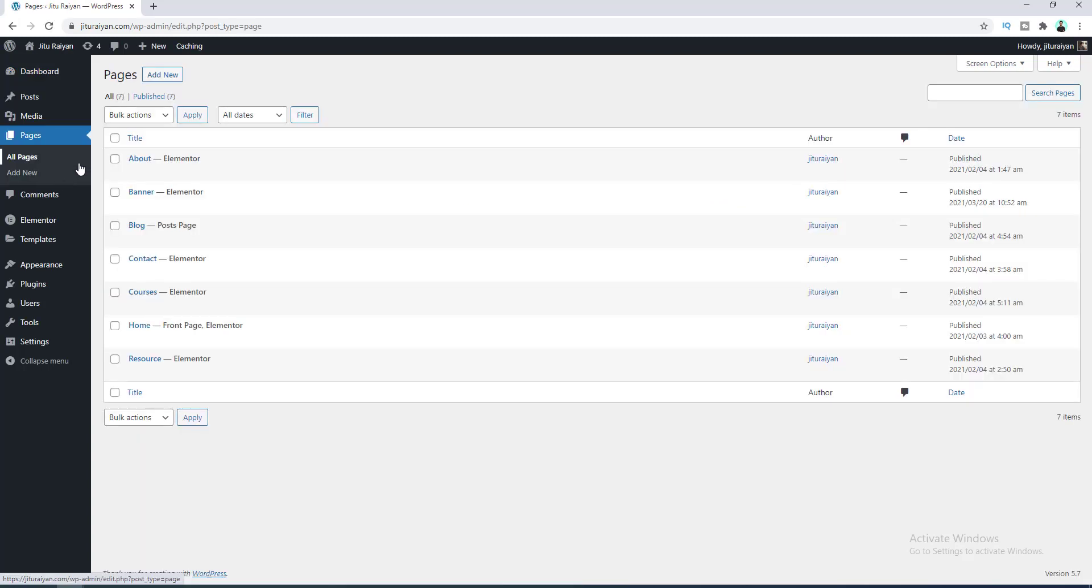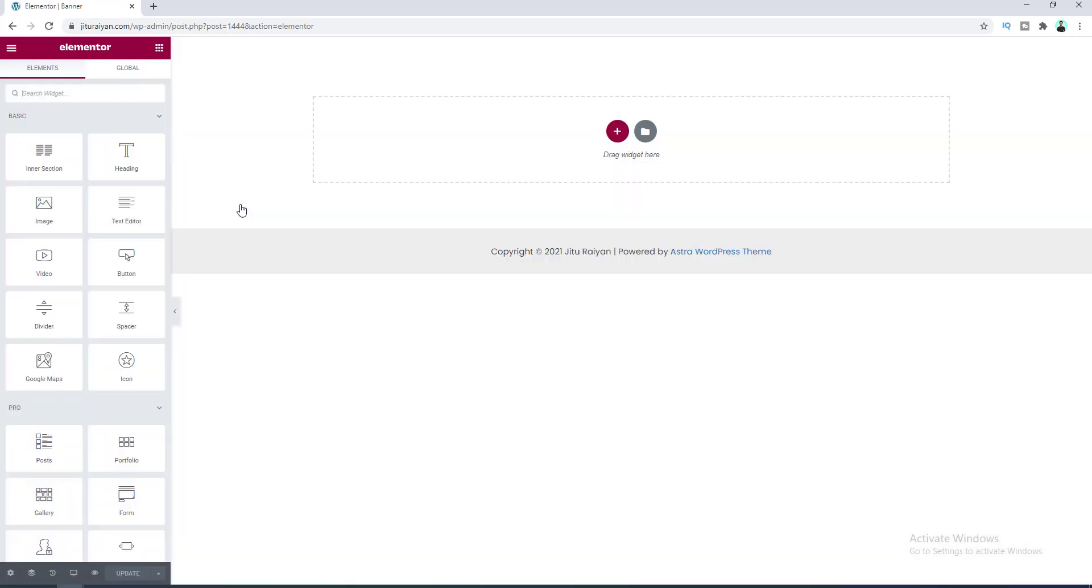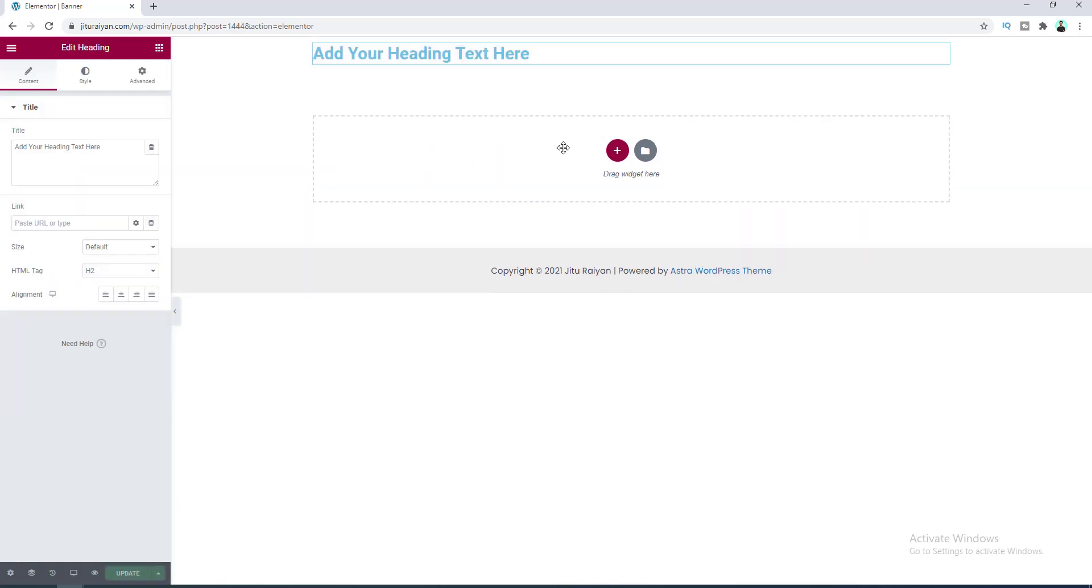And here I have already created an empty page, so let's edit this with Elementor. Okay, so inside this page first of all let's add a heading widget and let's change its text.